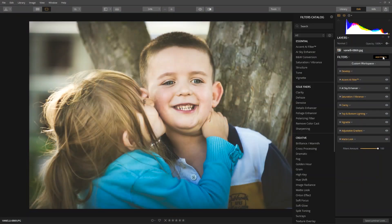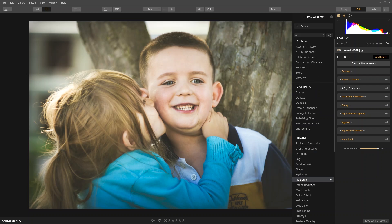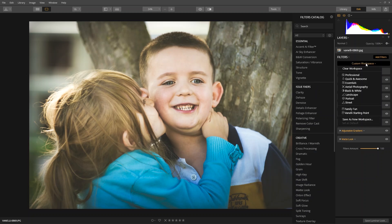Luminar has over 50 filters to help you edit images. Now, this can get overwhelming, especially to beginners. To make it easy, select the Quick and Awesome workspace to only show a few essential filters to make editing simple.